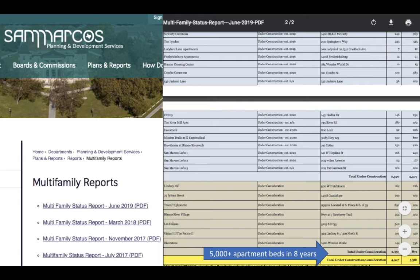In San Marcos, for example, if you're looking for information on apartment complexes it's a little hard to find, but they actually have this report called the multi-family report. It's a PDF you download. This is the June 2019 version and it goes back to 2012, telling you all of the apartment complexes that have been approved, are currently under construction, or under consideration. There's a handy total line where you'll see that in the past eight years, more than 5,000 apartment units have been constructed or are under consideration in San Marcos.